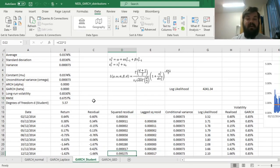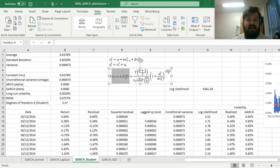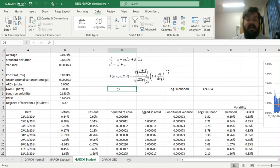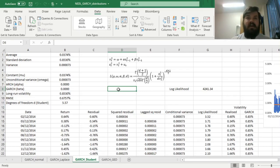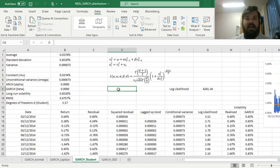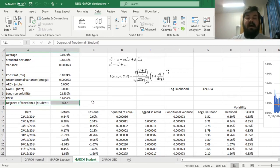With the Student distribution, there is an additional parameter in our log-likelihood function: the degrees of freedom, which is the shape parameter telling you how fat the tails are. As the degrees of freedom increase, the distribution becomes closer and closer to normal — typical intuition from hypothesis testing with the Student's t-distribution. Here we're concerned with shape: how fat and prominent extreme volatility values are.